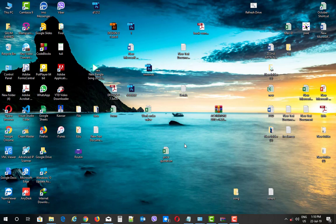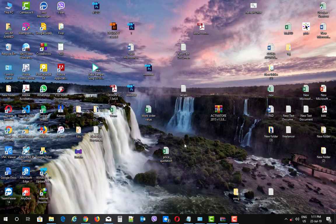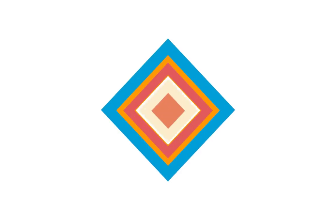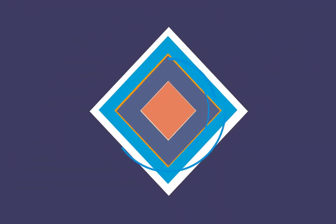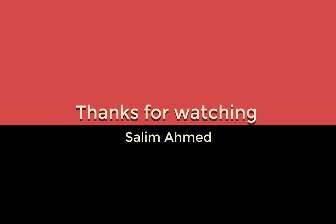Our software link is in the description. Thank you for watching.